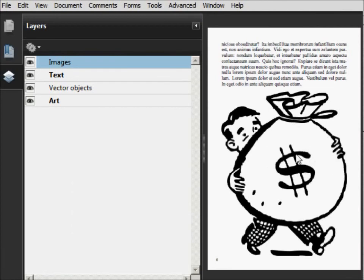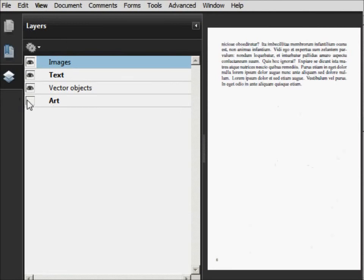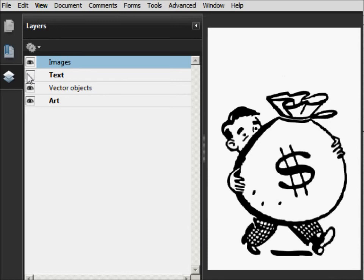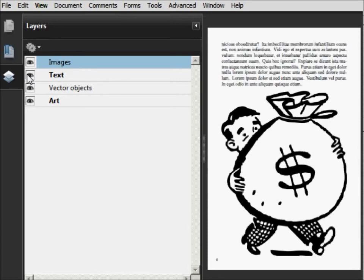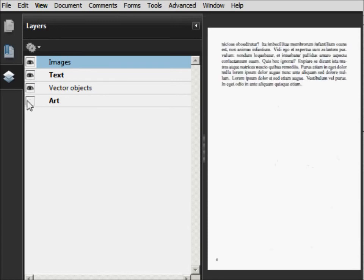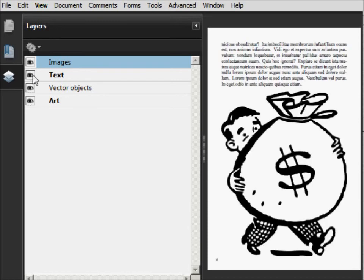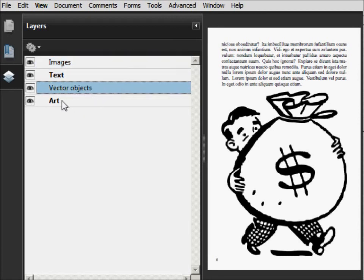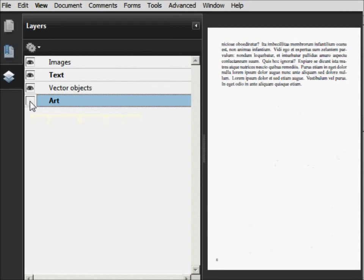And there's the artwork. It's in there. We can turn it on and off, separate from the rest of the objects on the page. So we can turn off the text. We can turn off the art. But the image, it's not in the image layer. We could add it to the image layer when we add it if we want to. But in this case, it's right here.